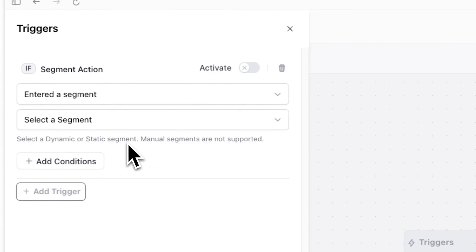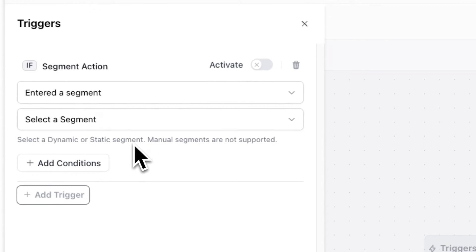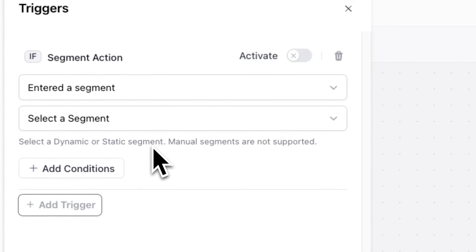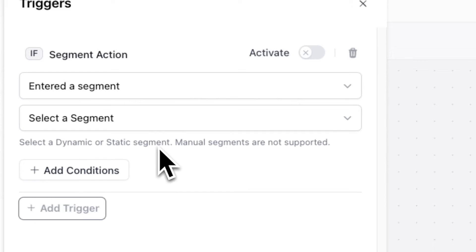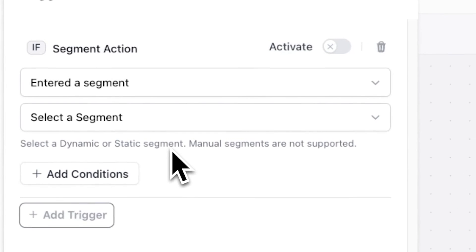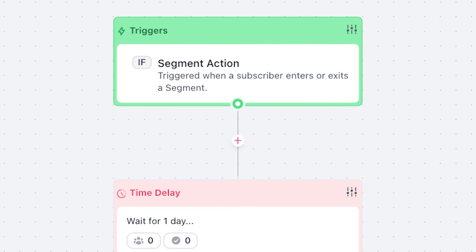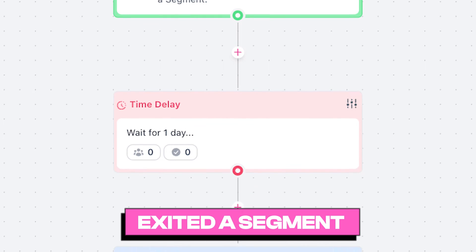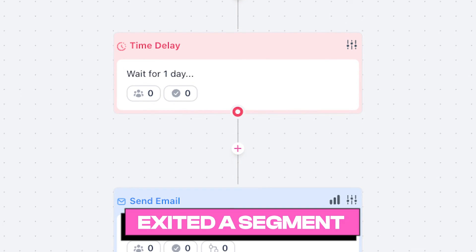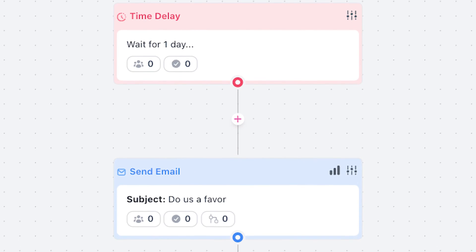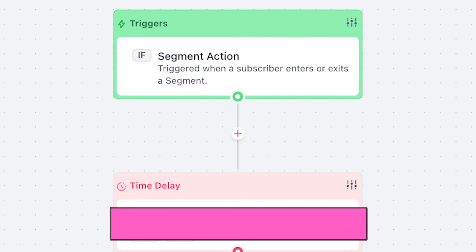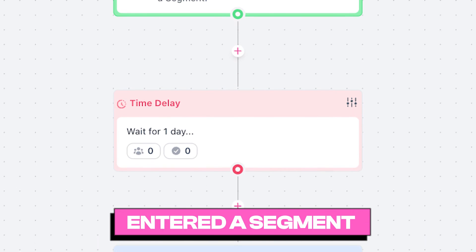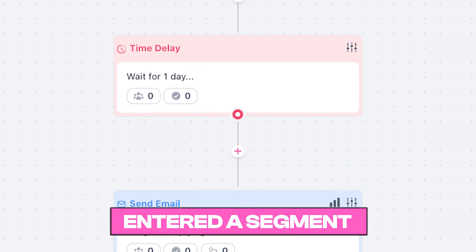In addition to manually adding segments to automations, you can also set up automations that are triggered by a specific action, like when someone enters or exits a segment. For example, I can set up an automation that emails a subscriber if their open rate drops below 50%, and also an automation that upsells a subscriber once their open rate is 50% or higher.